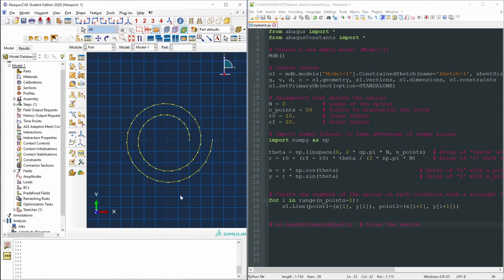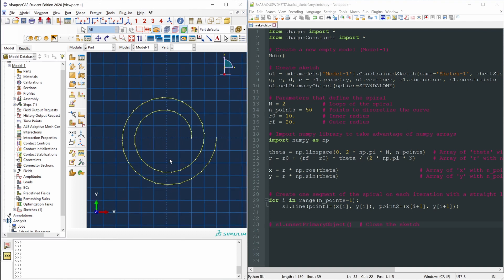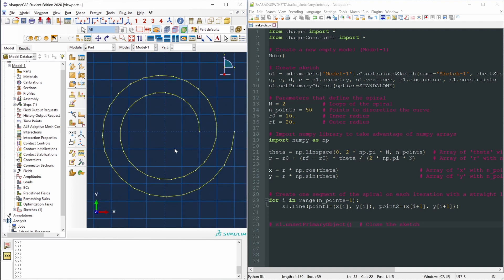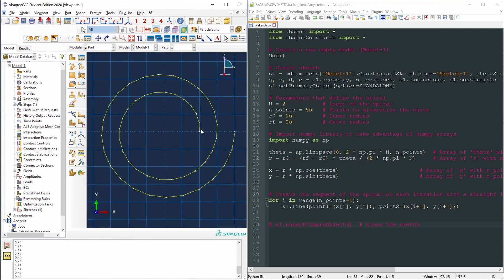How did we create this spiral? All the details are in the previous video — check the link in the description. Briefly, what we did was define all the vertices, all these points, and then create lines joining all the adjacent points with these for-loops.